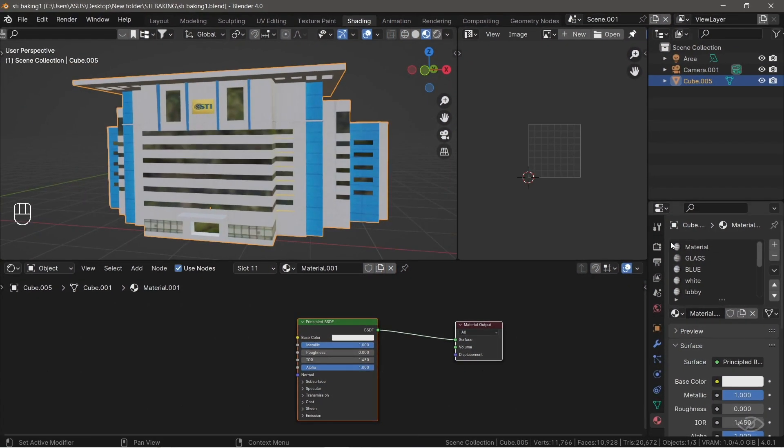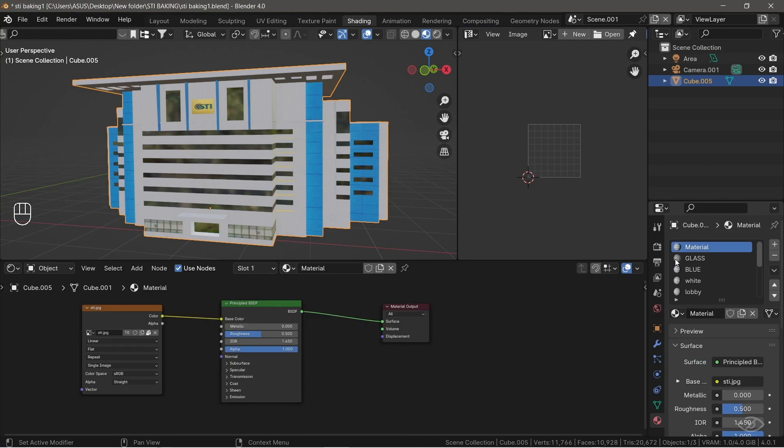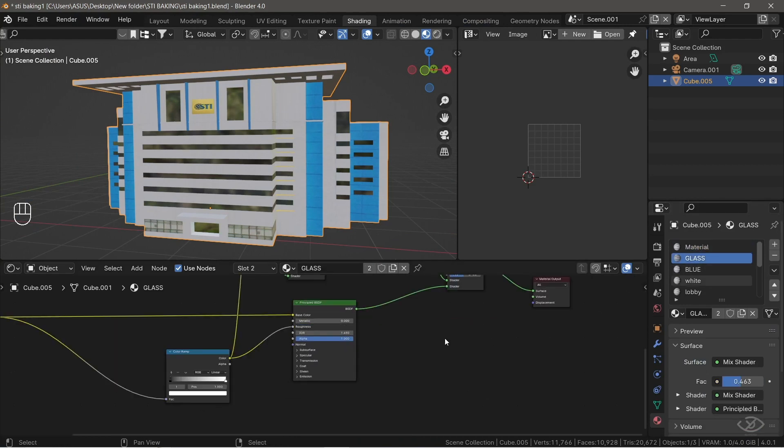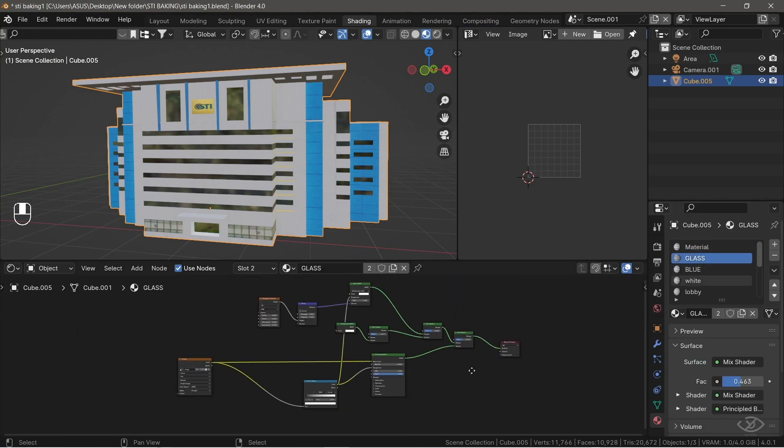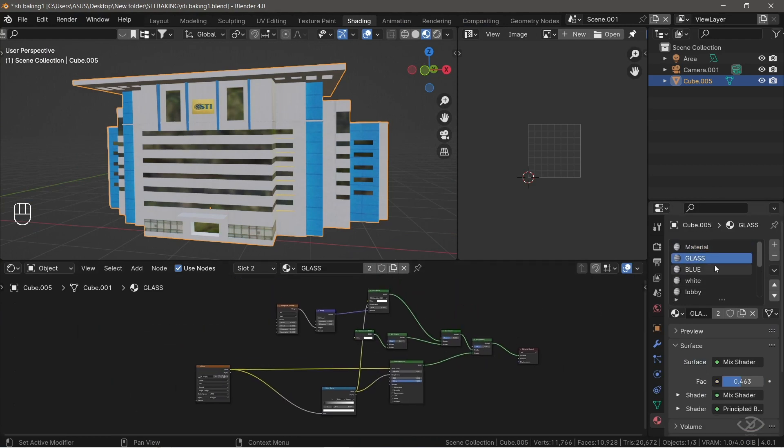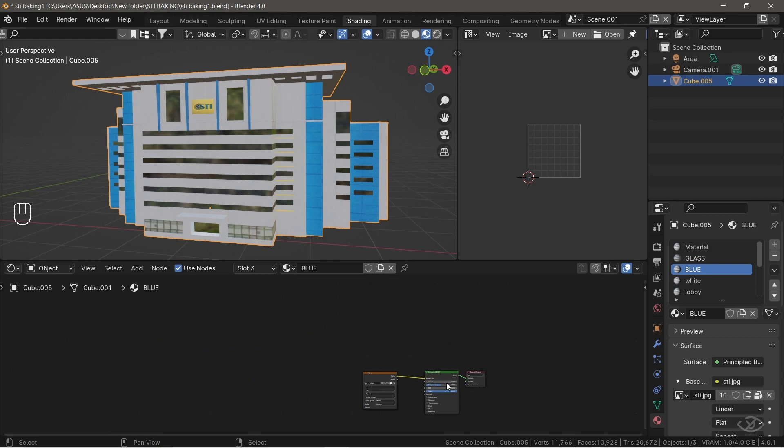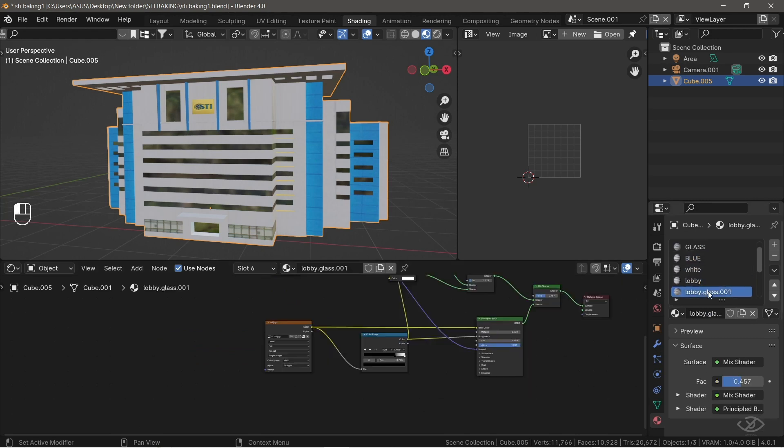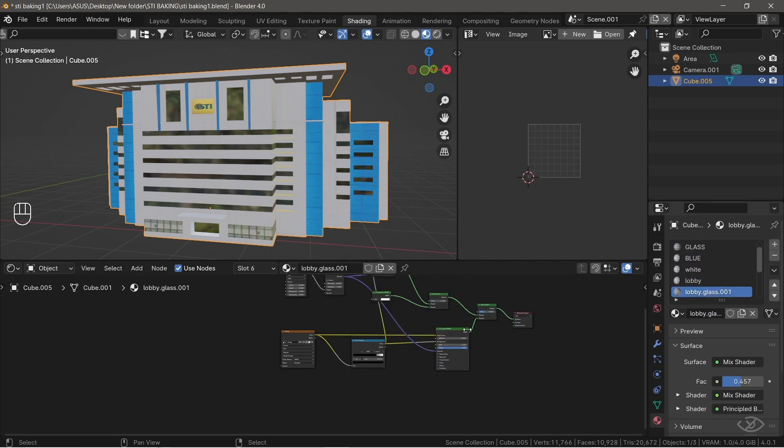Alright, in this video, I'll show you how you can fix incomplete textures in Blender FBX export so that you can export your 3D model to game engines like Unity and Unreal or any other 3D software. Now, you can see here a building model.